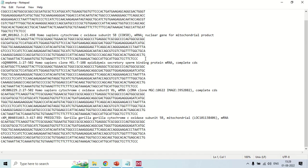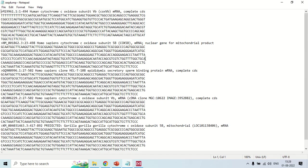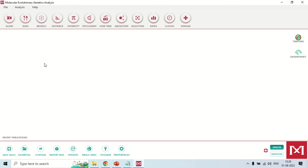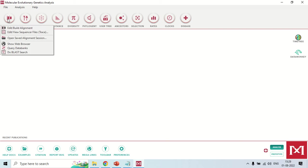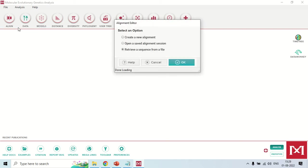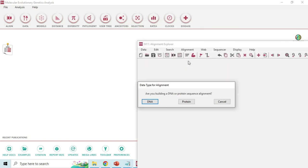Now come back to the MEGA11 software. To make the phylogenetic tree, first you have to perform a multiple sequence alignment. Click on the Align button and select 'Edit or Build Alignment'. Click 'Create New Alignment' and click OK. The software will ask whether you are building a DNA or protein sequence alignment — since we have nucleotide sequences, click on DNA.